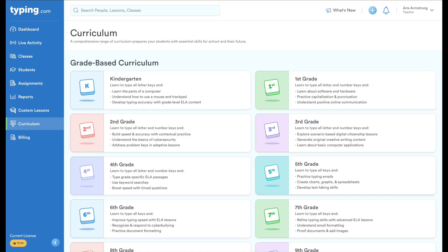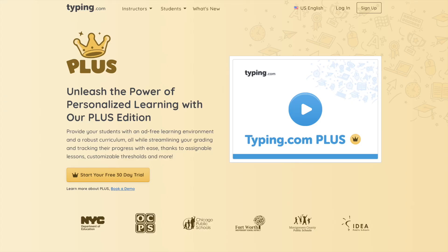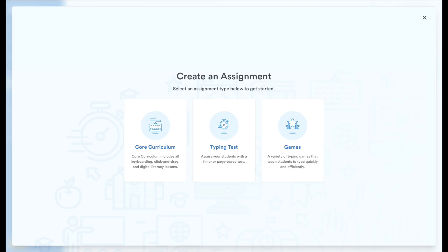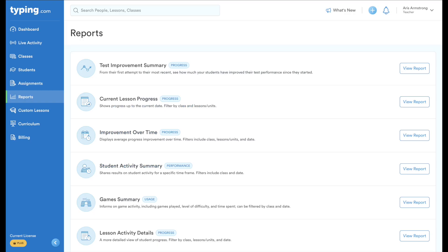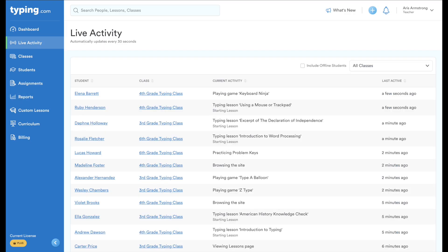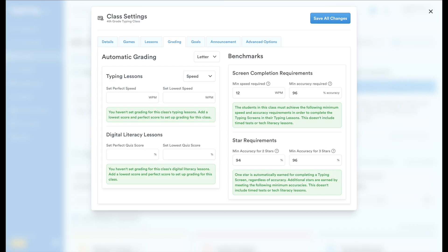And that's just the curriculum. Plus also gives you advanced assignment features, detailed reporting, real-time monitoring, and customizable grading and benchmarks.